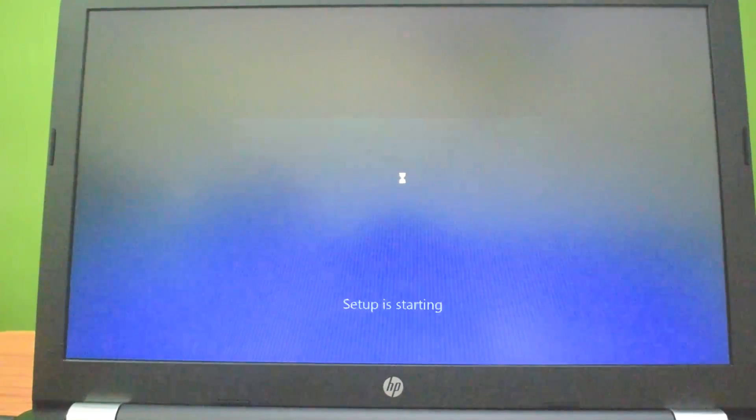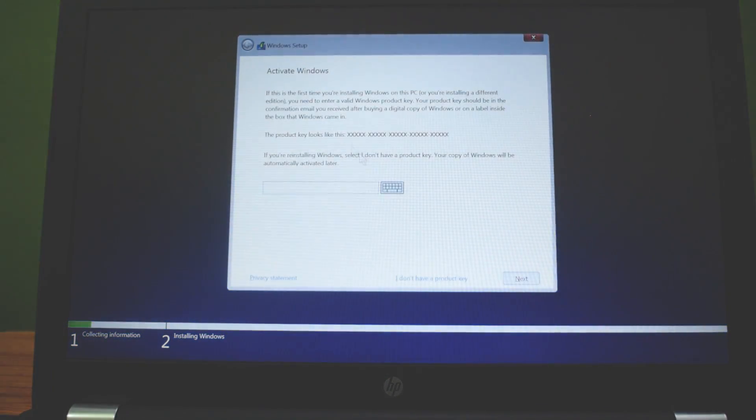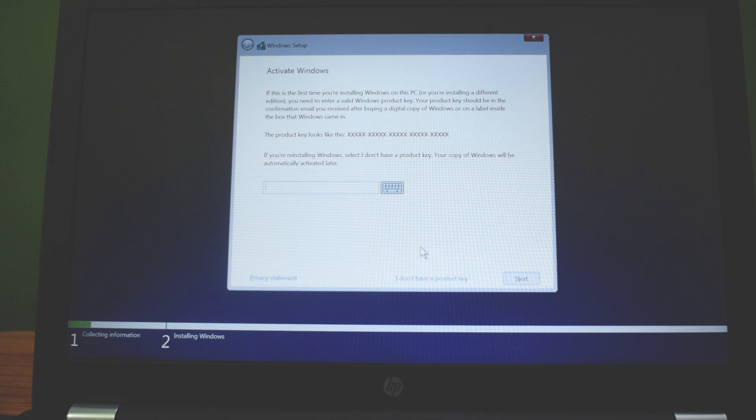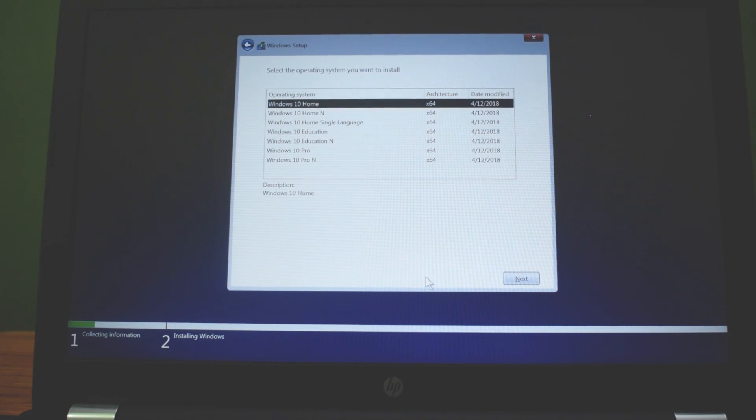If you have a product key, insert it. And if you don't have, don't worry. Just click on I don't have a product key and you will get a trial of 30 days.